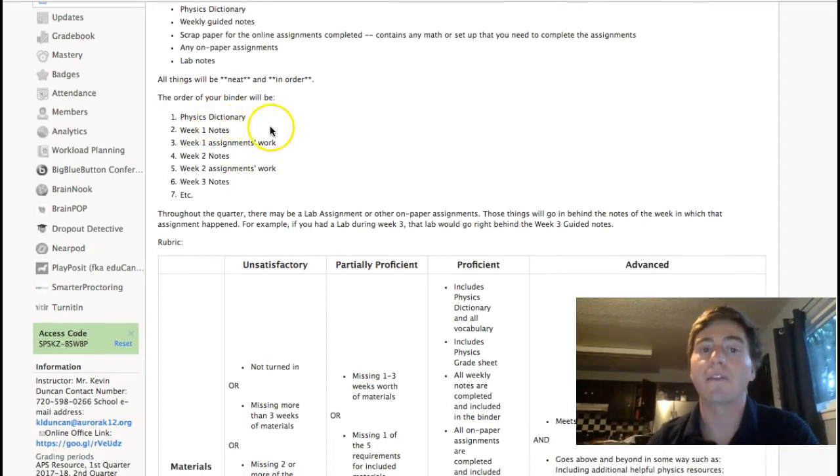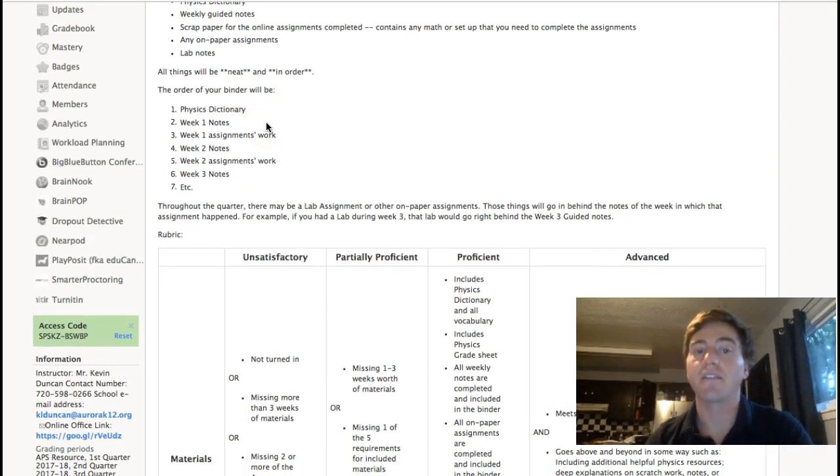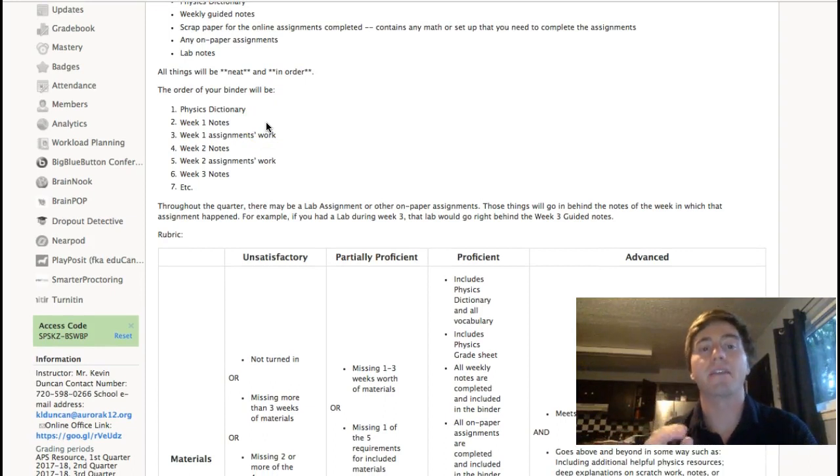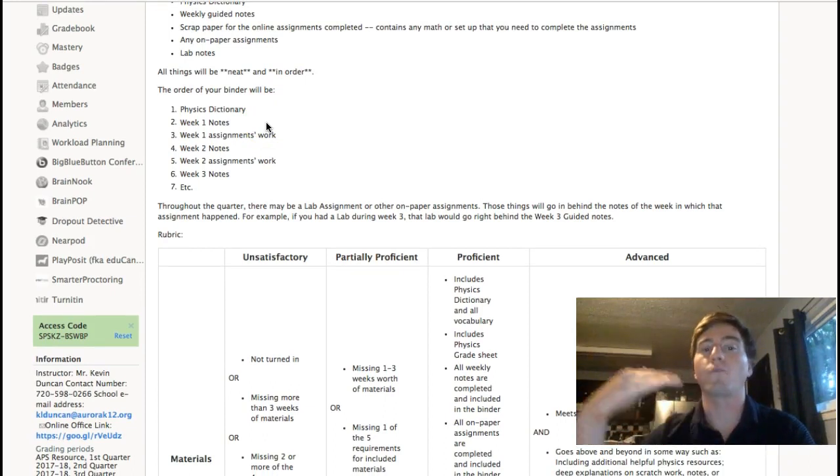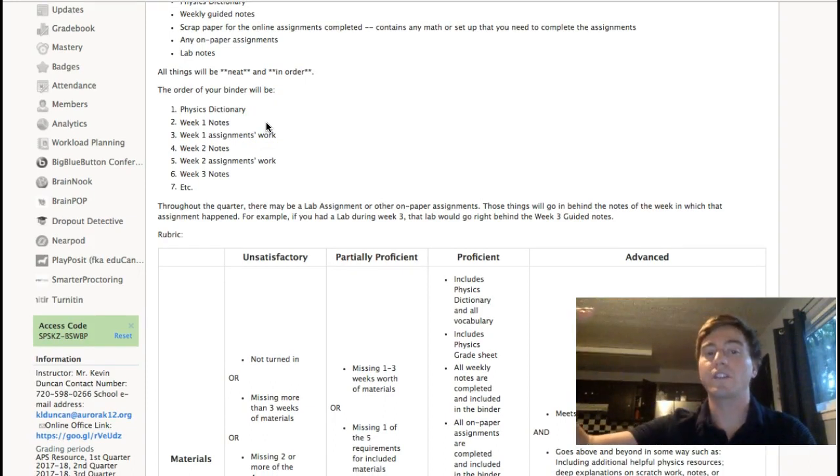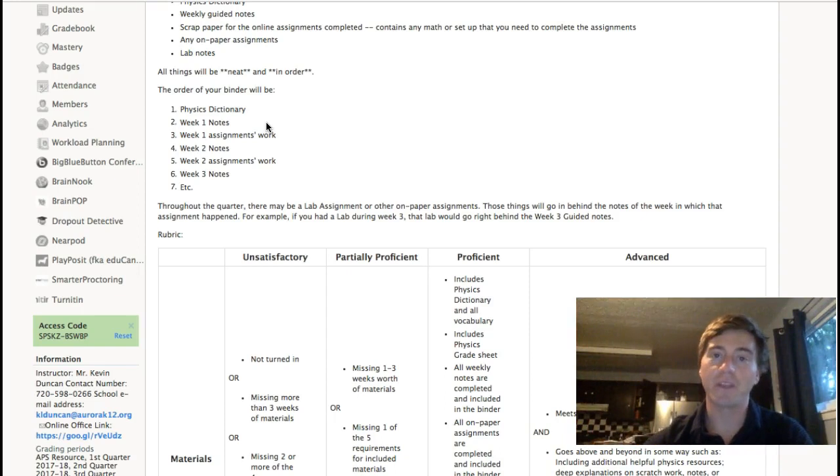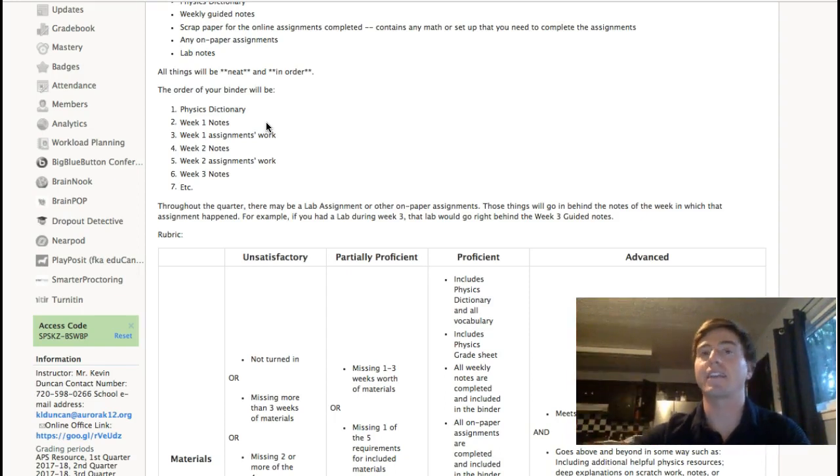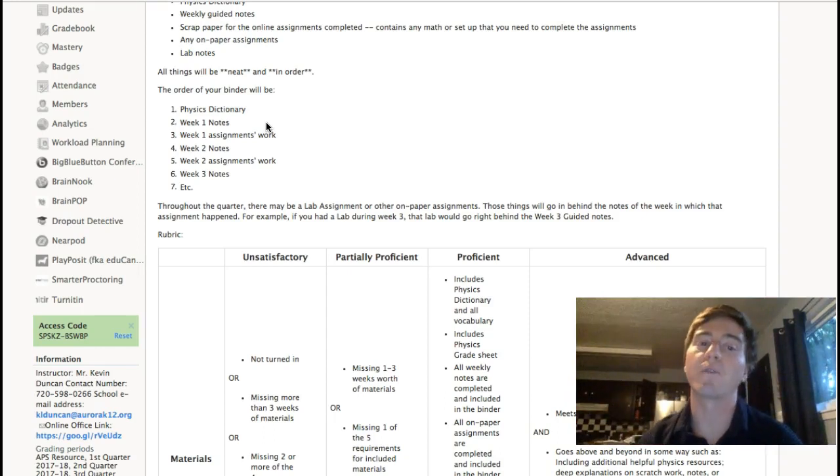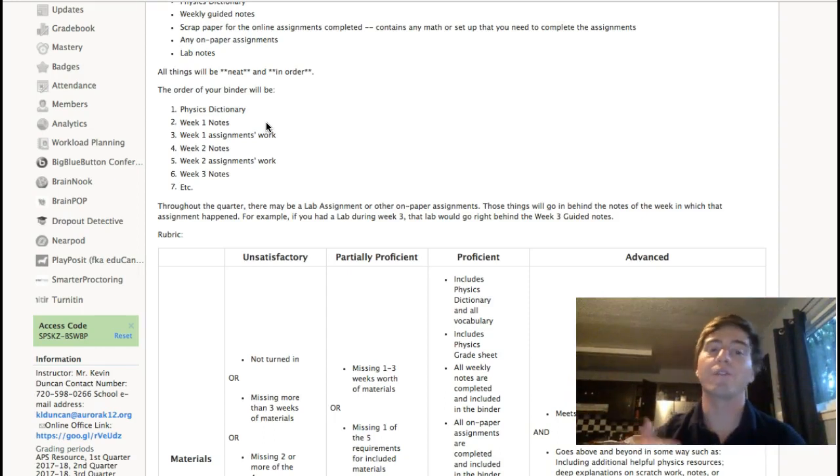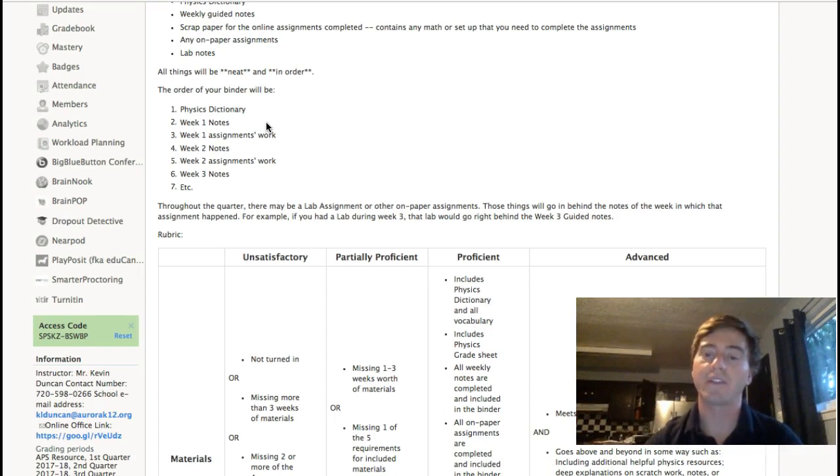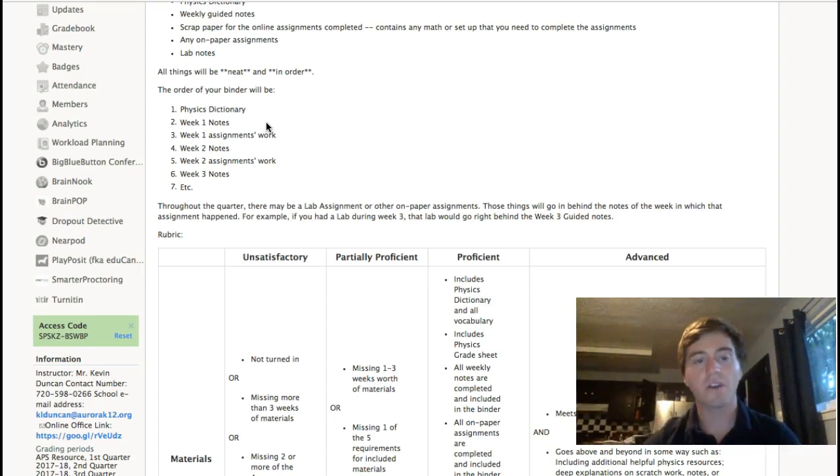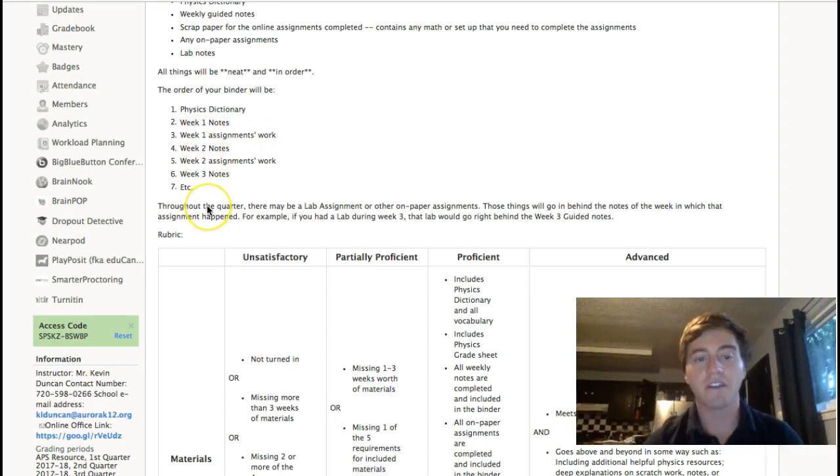So, the order of the binder is going to be the physics dictionary comes first, and then the week one notes, and then anything that happened in week one. So, any assignment things, any lab things, anything that happened in week one will go right behind the week one notes. And then, week two notes, anything that happened in week two. So, it's just going in order, as you can see here.